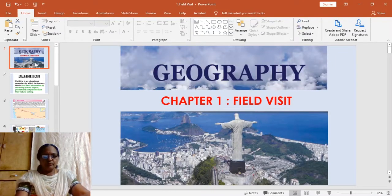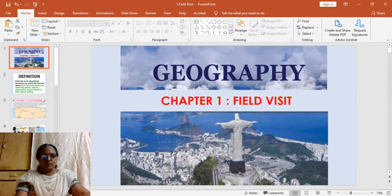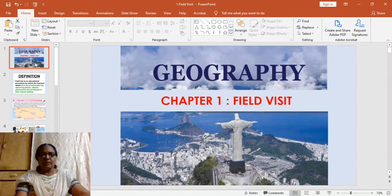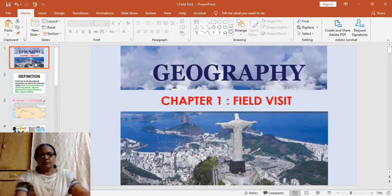Good morning children. I'm Vishalakshi and I'm here to teach you geography. In the 10th standard we have a 40 marks paper and 10 marks are assigned for your MCQs and assignments.